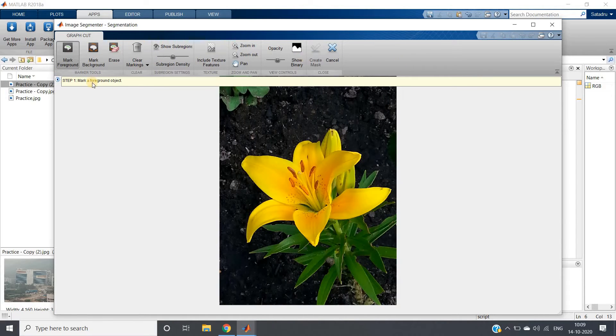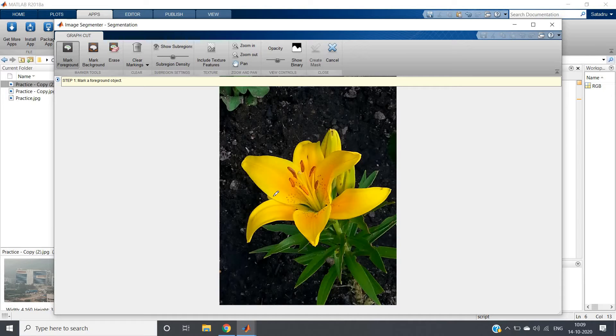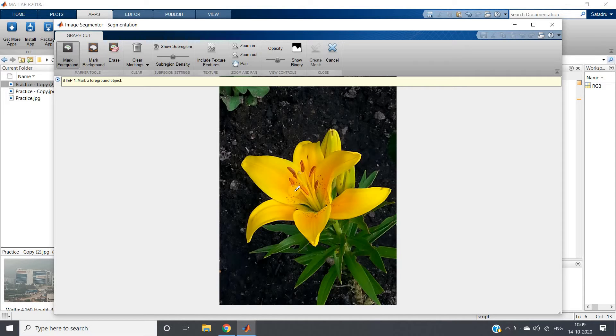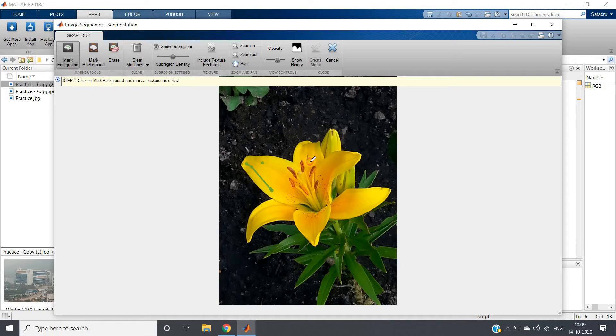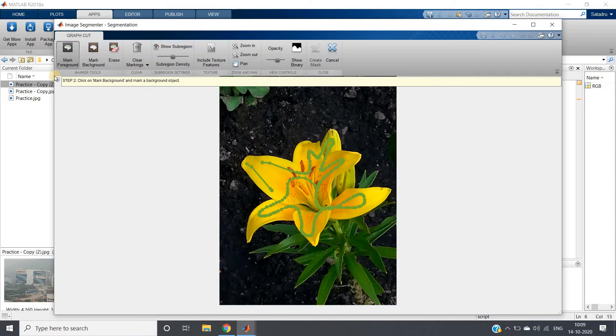Now here if you just see, here graph cut option is there. Click on graph cut. Then again it will take some time to load and it will show different options. First step one, what is showing, make a foreground object. So you have to first make the foreground object, which is this flower. See now the cursor become pencil or pen set, so you just need to draw to tell MATLAB that this is my main foreground object part.